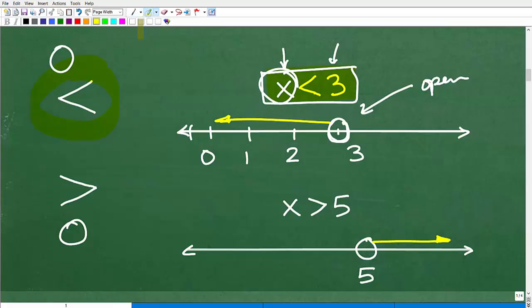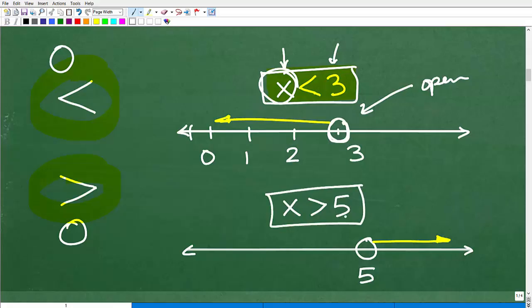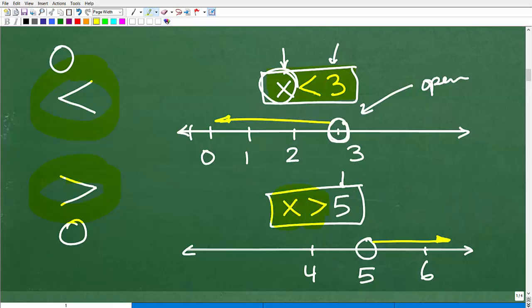Let's do this with the greater than symbol — x is greater than five. All numbers that are greater than five are a solution to this inequality. Again, we're going to plot five with an open circle. Where are all the numbers greater than five? Put in a few numbers on the left and right-hand side of five — is four less than five? No. Is six greater than five? Yes. So all numbers x that are greater than five go in this direction, to the right of five.